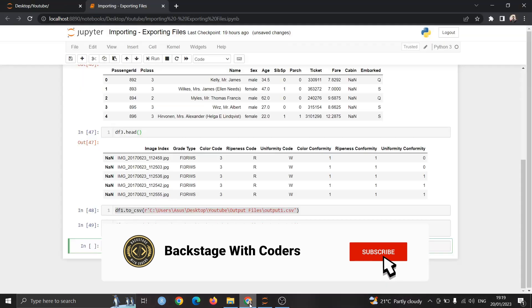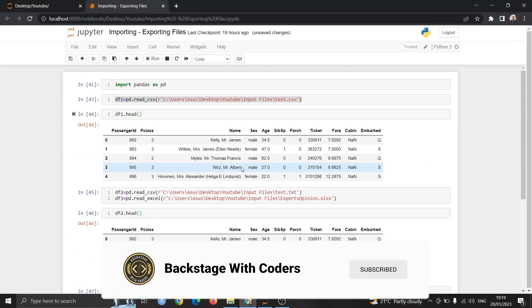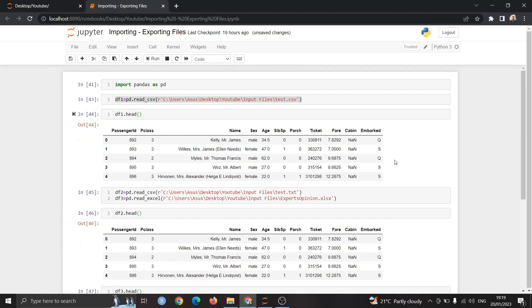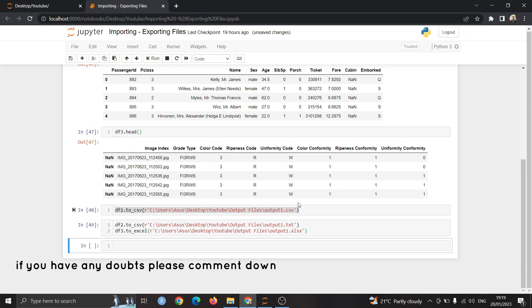In between these steps we will do some data manipulation before exporting the files but that we will cover in the next video. If you have any doubts please post it in the comment section. Thank you.